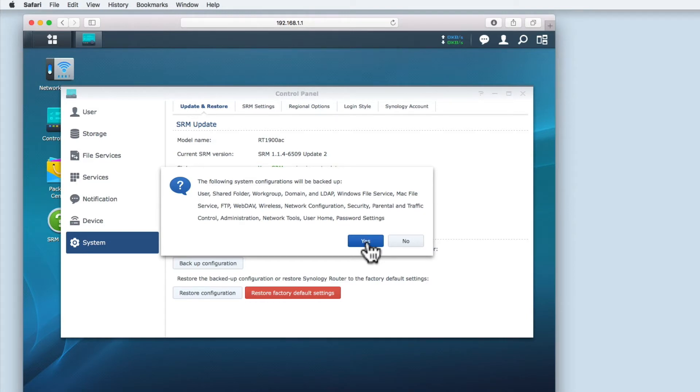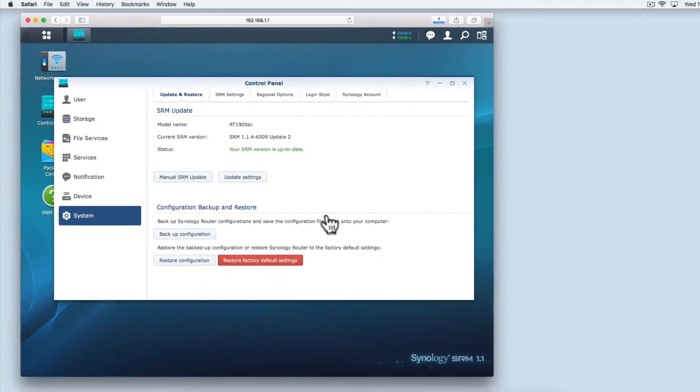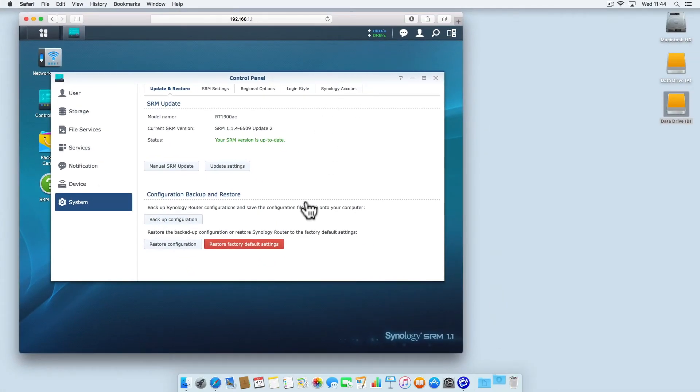When we select yes, a .dss file is created and downloaded to the computer that you are working from.